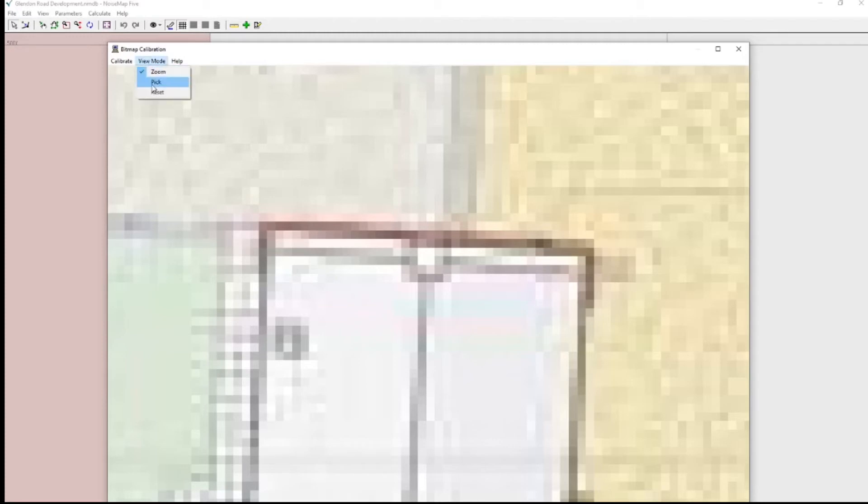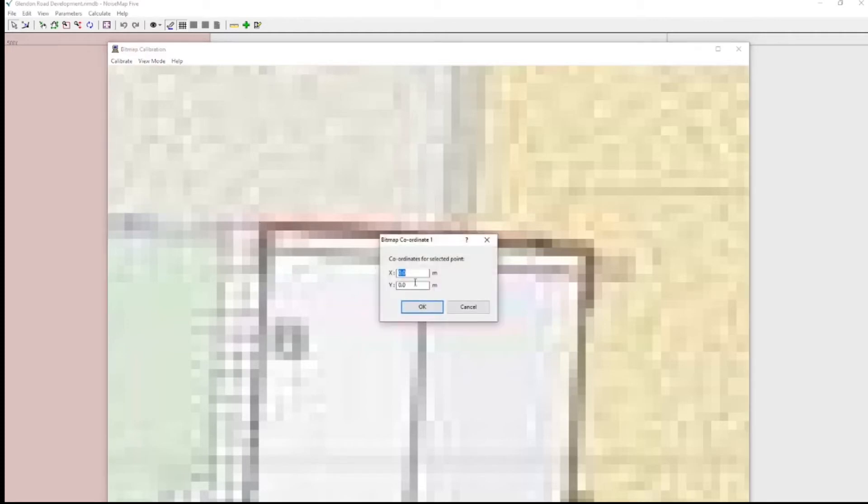So let's now go to the pick mode. Pick means pick the coordinates that I'm going to use for calibration. So now I've got the crosshairs, I'm in pick mode. I'm going to create the first calibration point on this corner of the building.